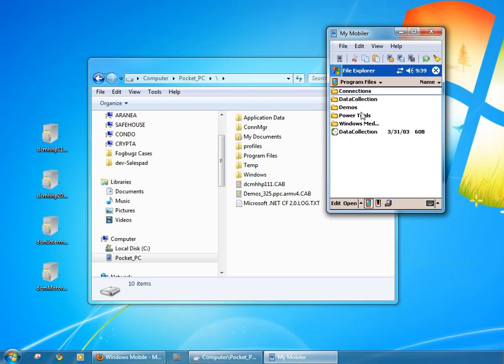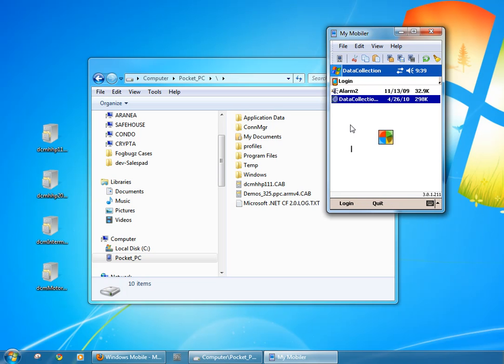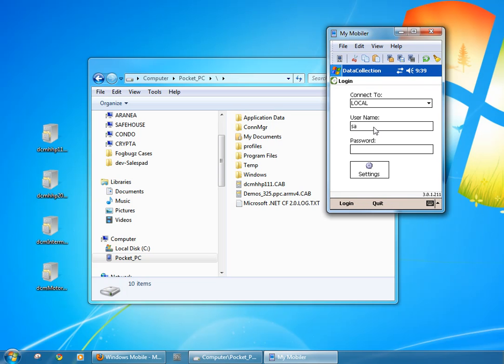You should be able to navigate to programs, data collection and launch the software from that point. I can see my version numbers here in the lower right hand side.